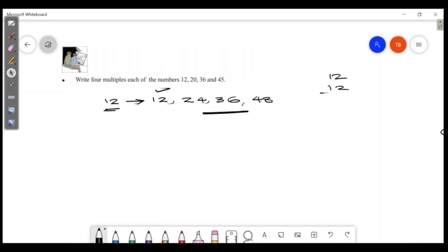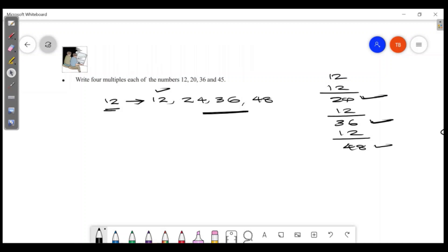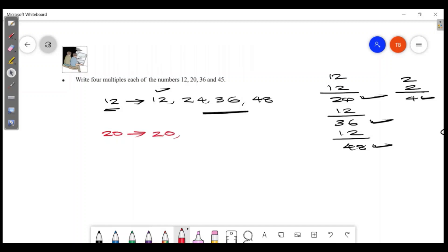12 + 12 = 24, 24 + 12 = 36, 36 + 12 = 48. For multiples of 20: 20 + 20 = 40, 40 + 20 = 60, 60 + 20 = 80.